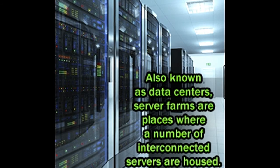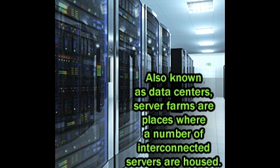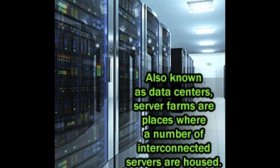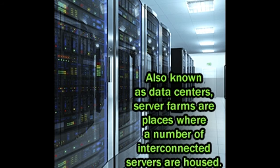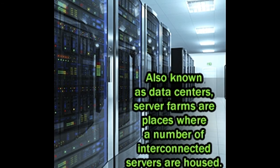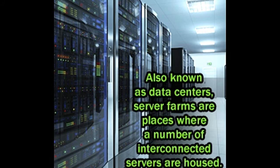Server farms, on the other hand, are independent facilities dedicated to housing all the servers of a firm. The location of the server farm of a company is often kept a secret from its clients, a necessary measure to ensure their security, given that they are home to a large pool of confidential data.